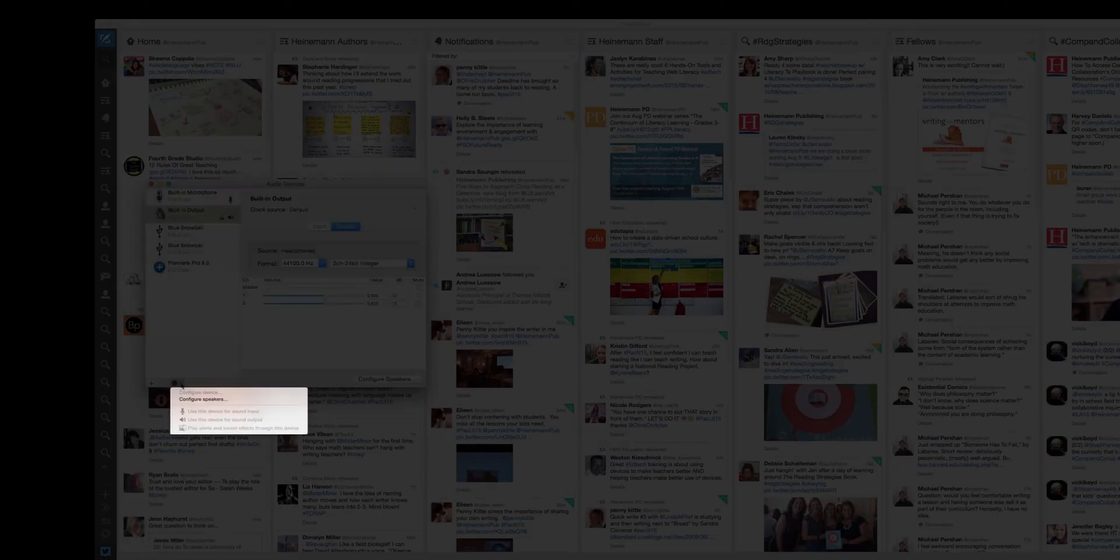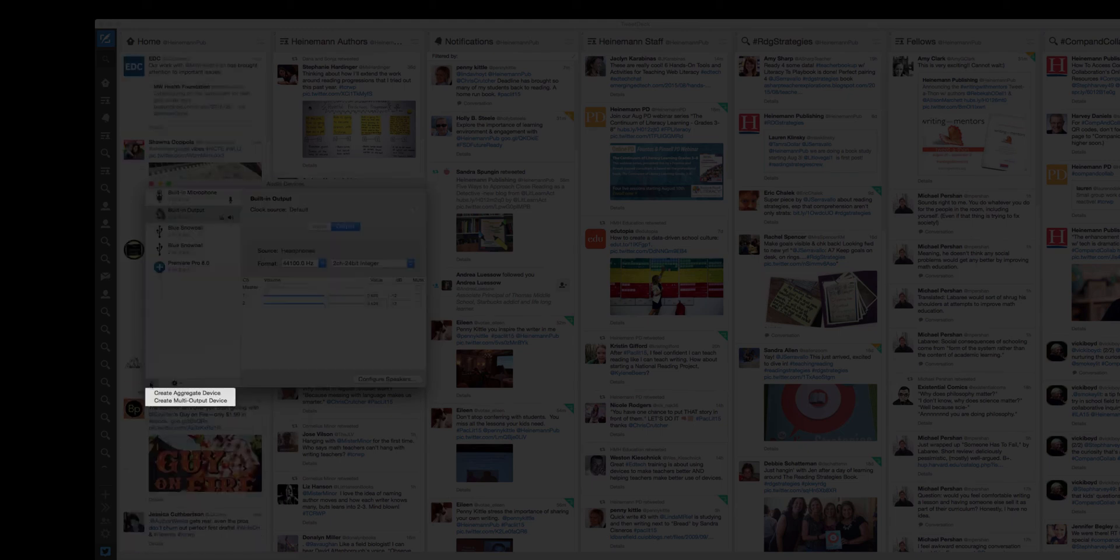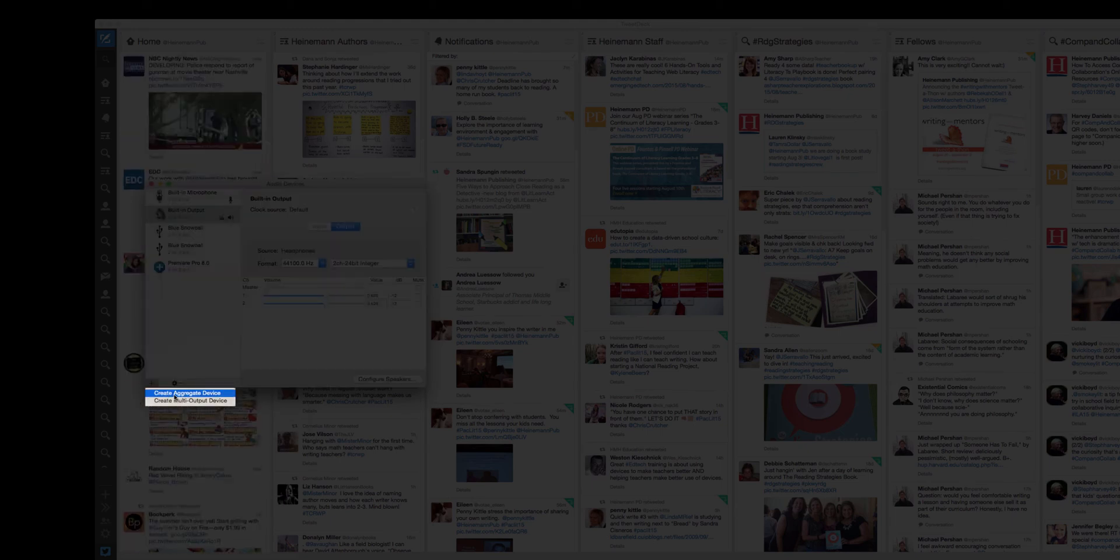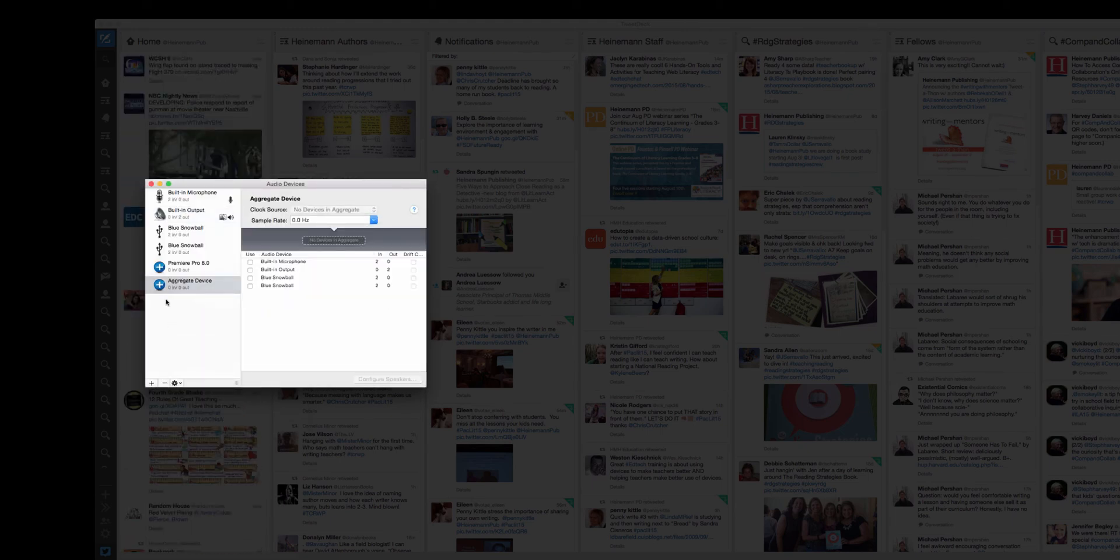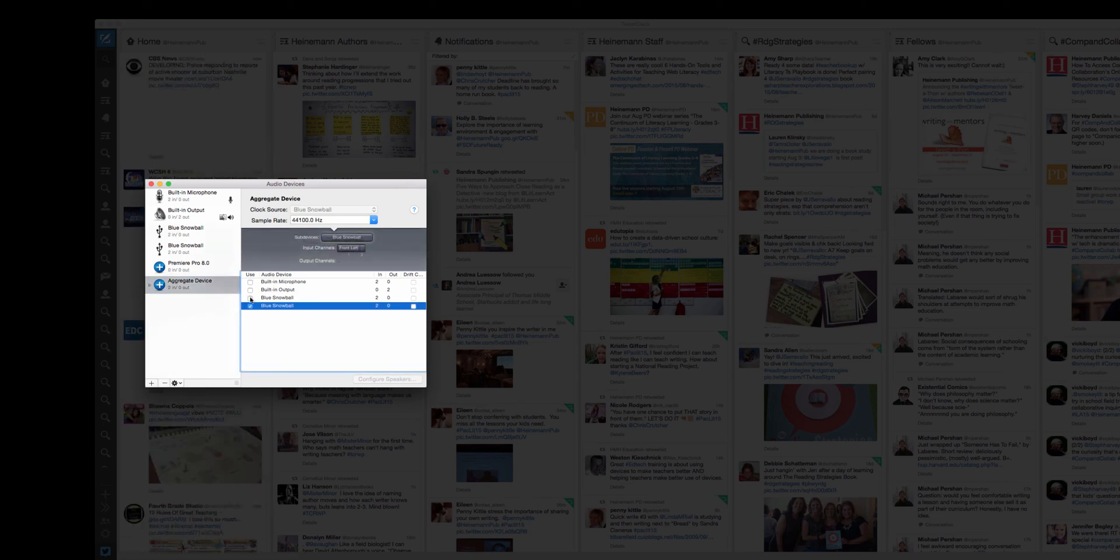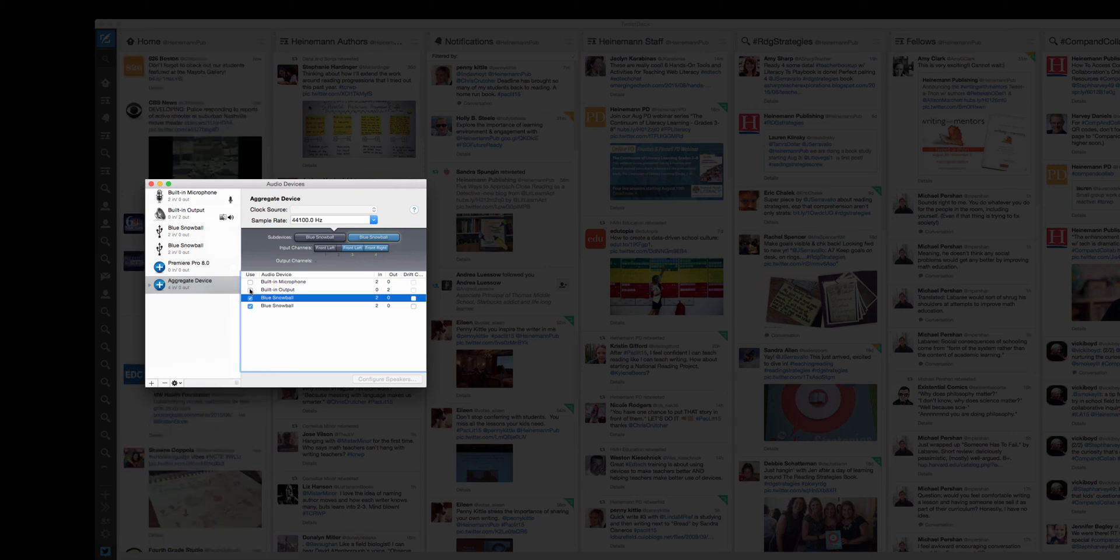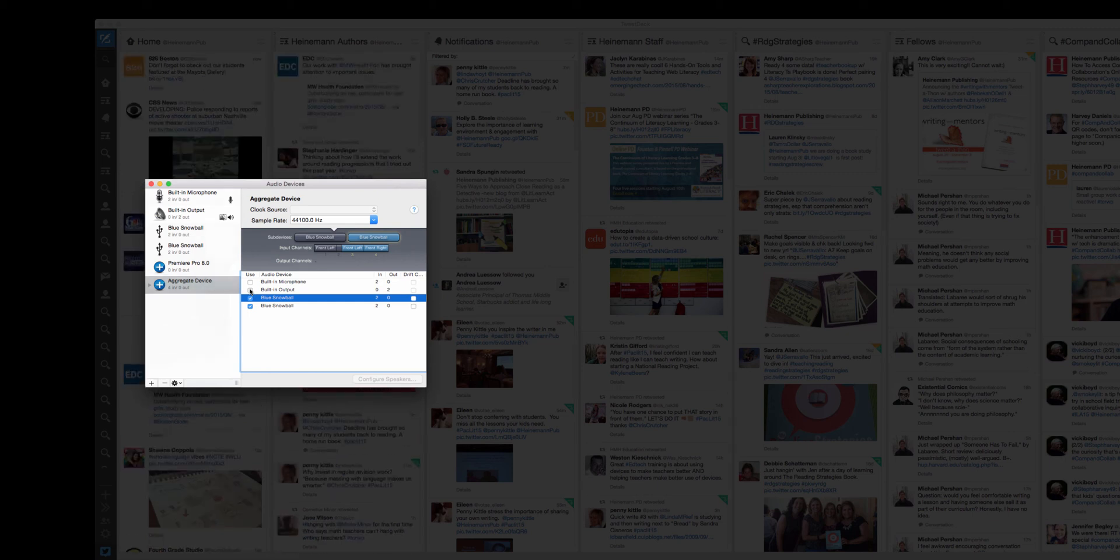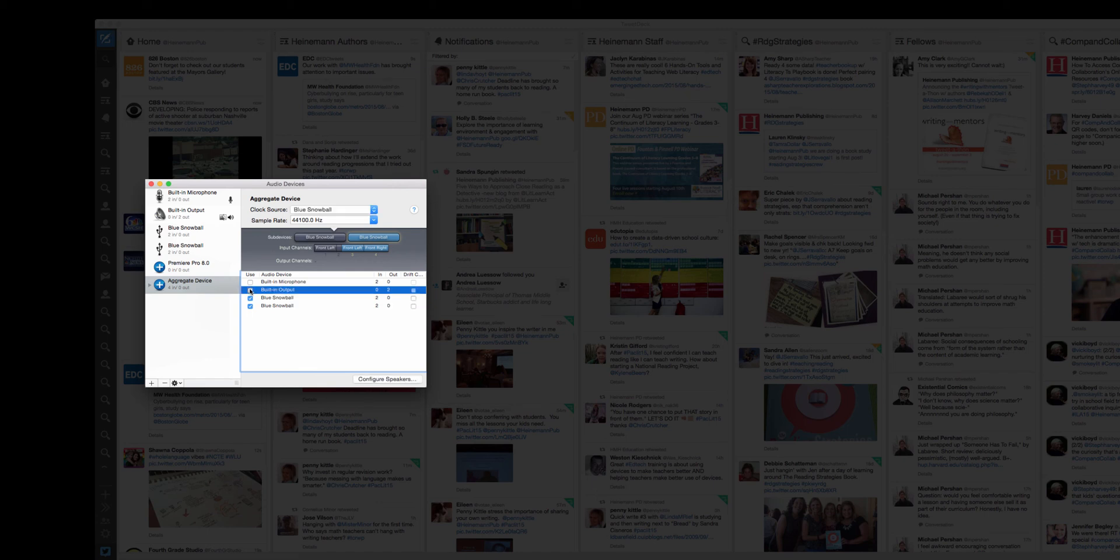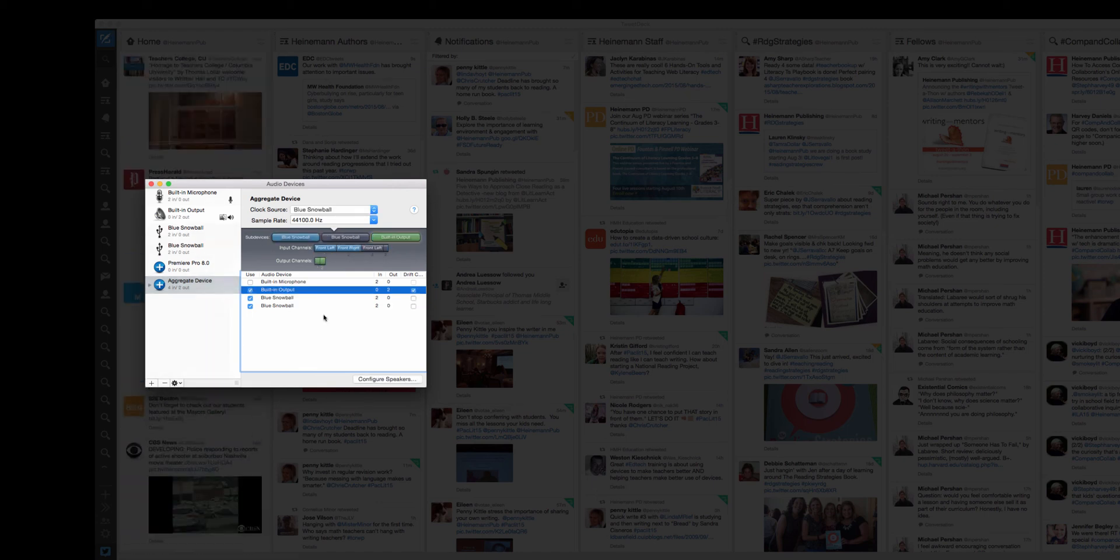And essentially what you want to do is you want to create an aggregate device. Choose that. And you want to start with your two snowballs. And you also want your built-in output, which is for the headphones. You don't want to use the built-in microphone for this or you won't quite get the recording that you want.